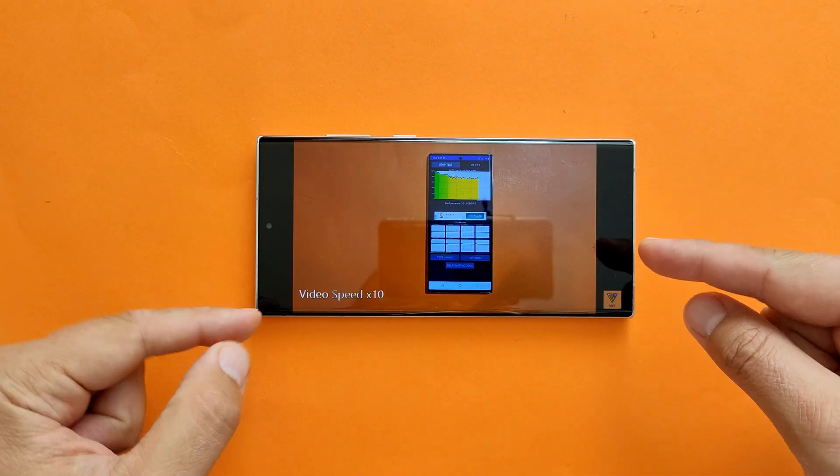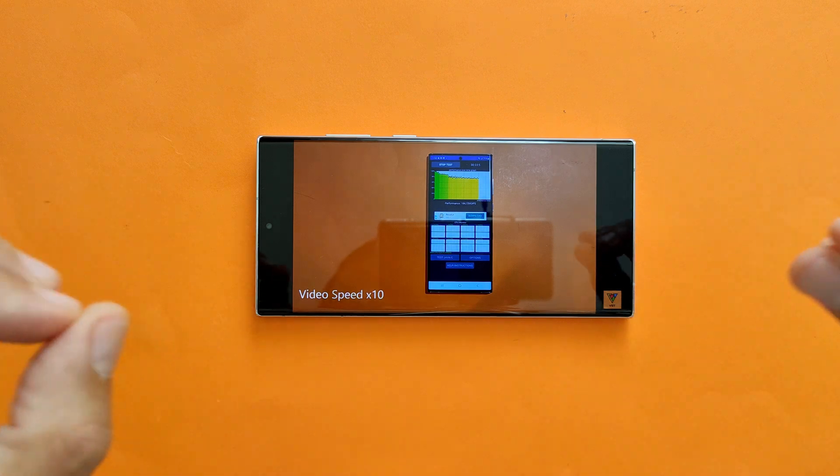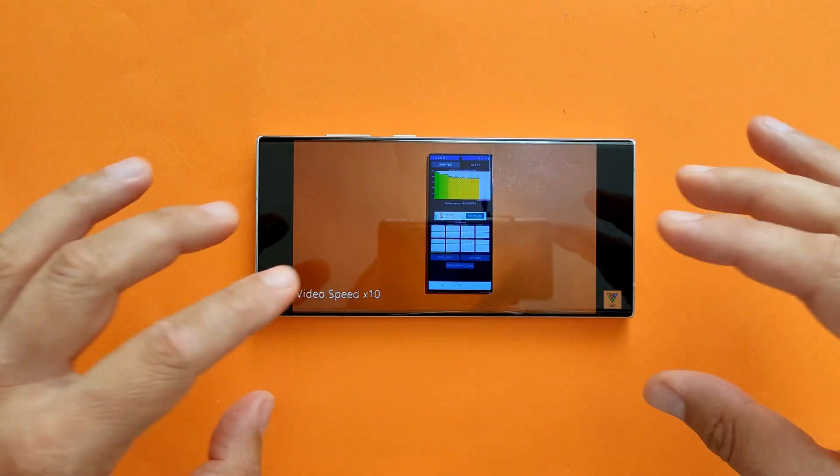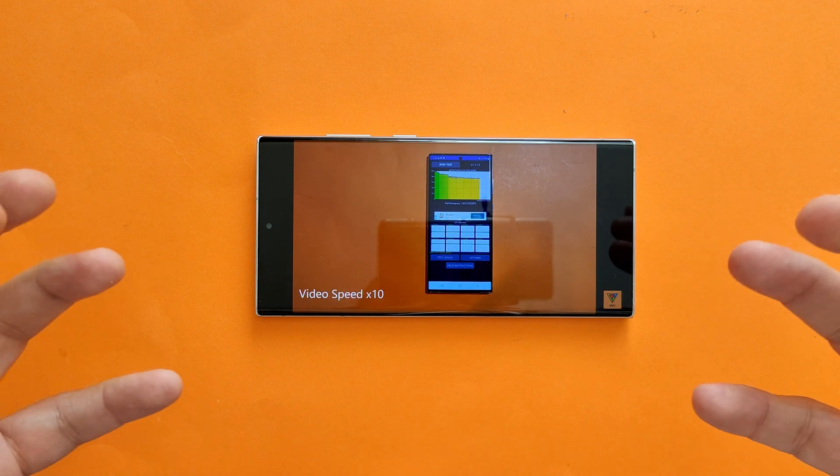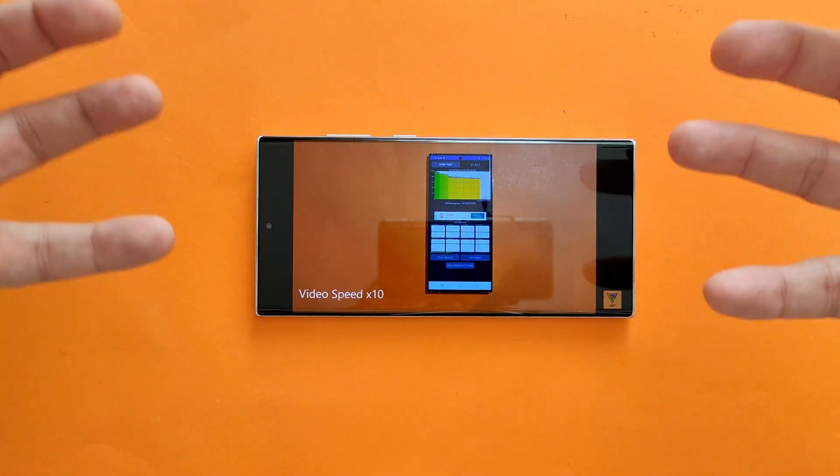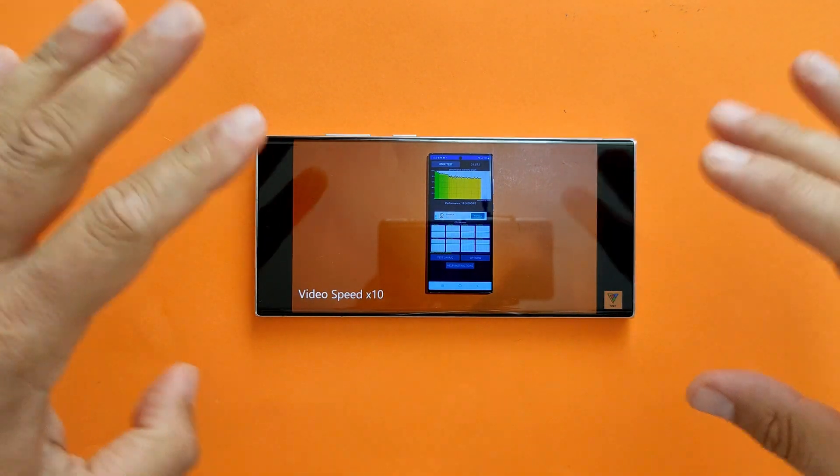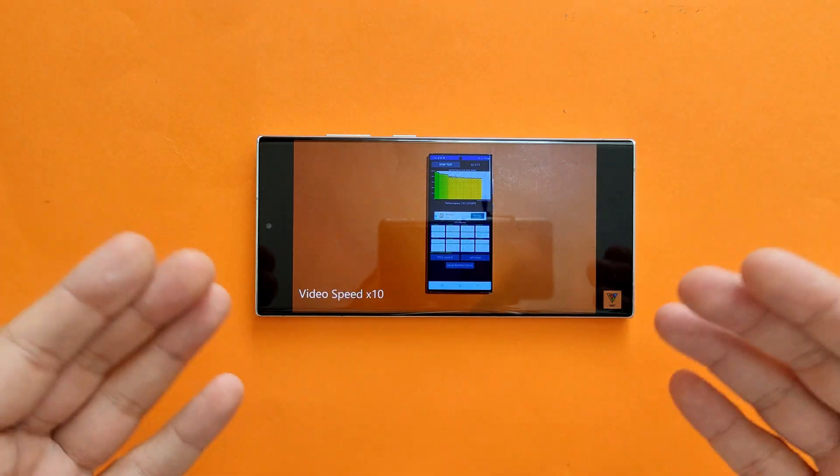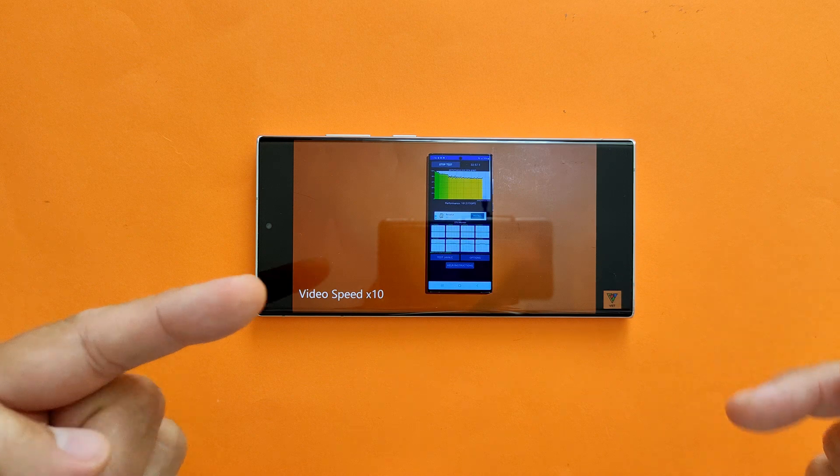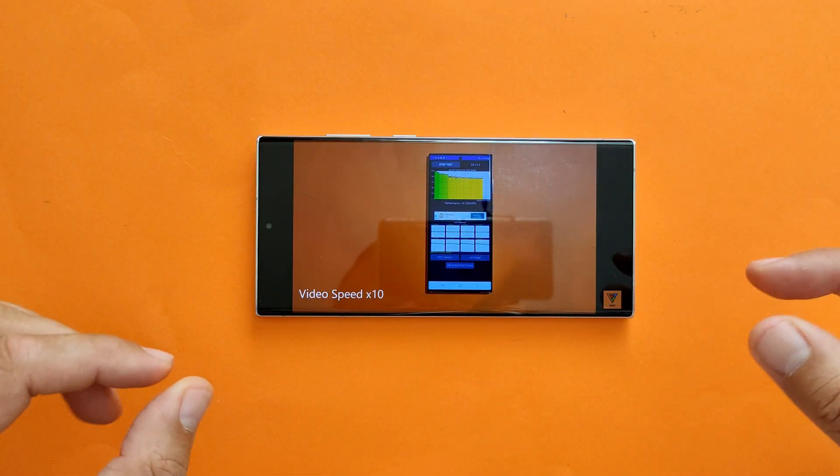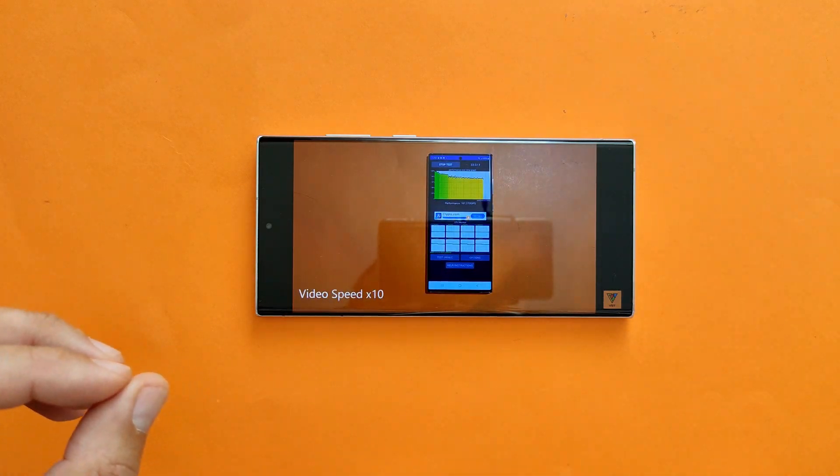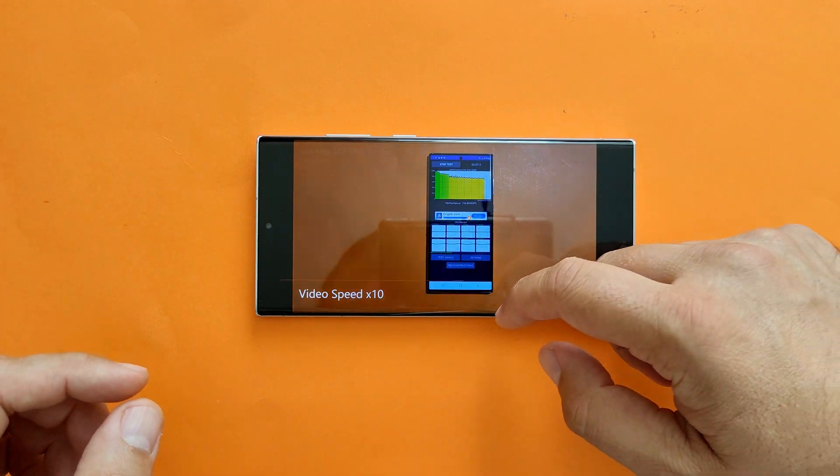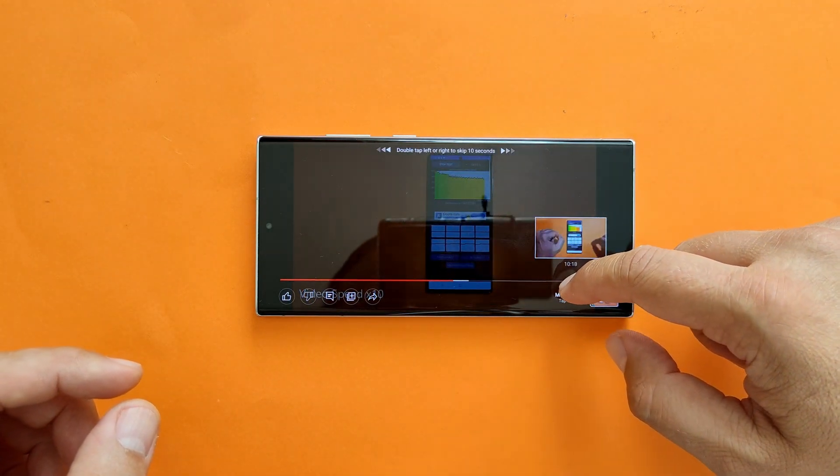So four months ago just when the S22 Ultra was released, I did a 60 minute test. It was brutal. My idea was to take the phone out of the box without any updates, no SIM card, nothing, and just pure torture. You can check this video - 60 minutes CPU thermal throttling test.